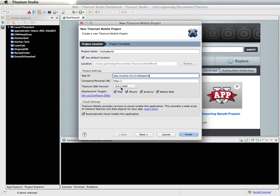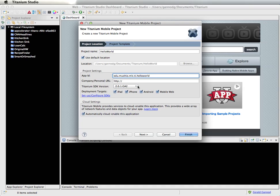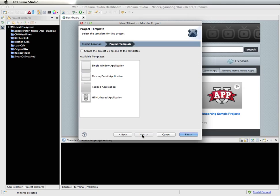Make sure that you select which SDK version you want. I'm using the most recent one at the time I made this video. I'm going to unselect iPad and mobile web and just develop for iPhone and Android. Under cloud settings, I'm going to unselect that since I don't need any cloud services. Then I'll click Next.